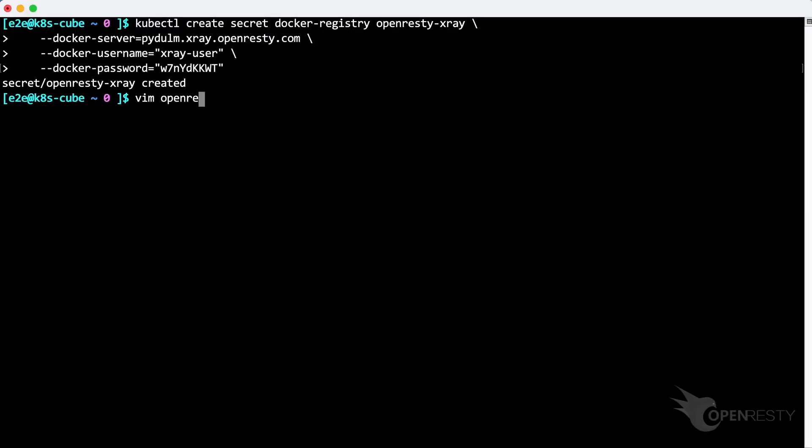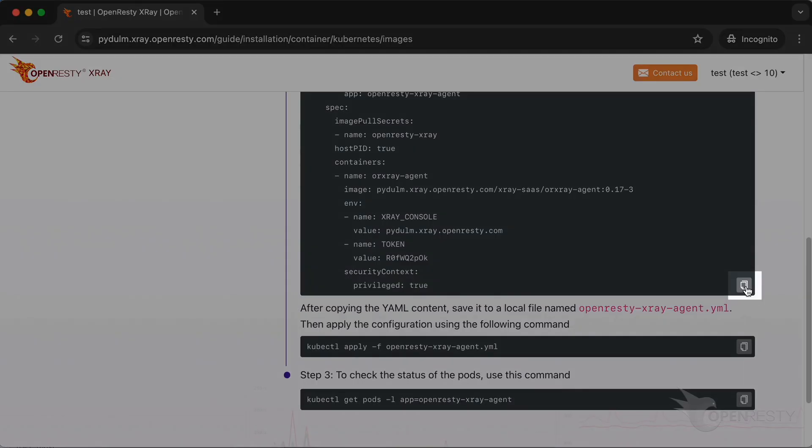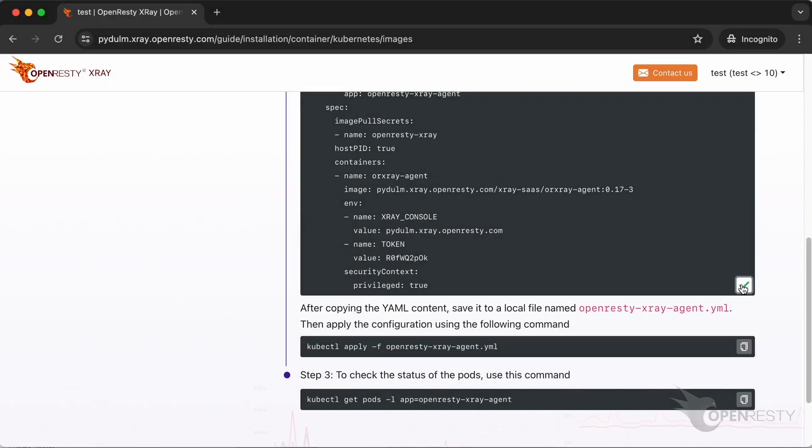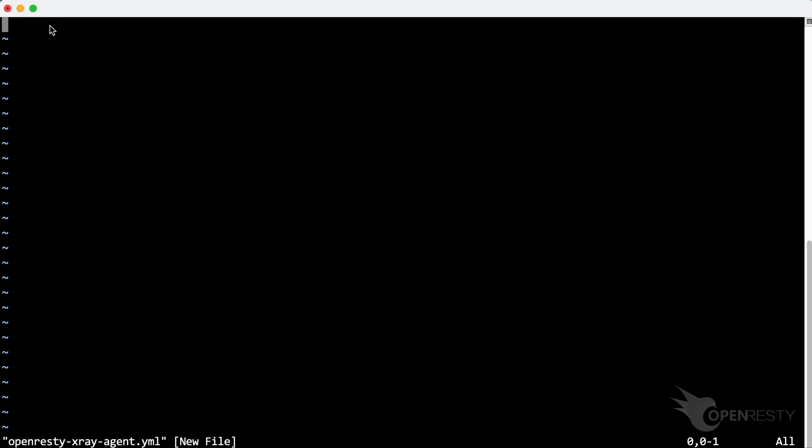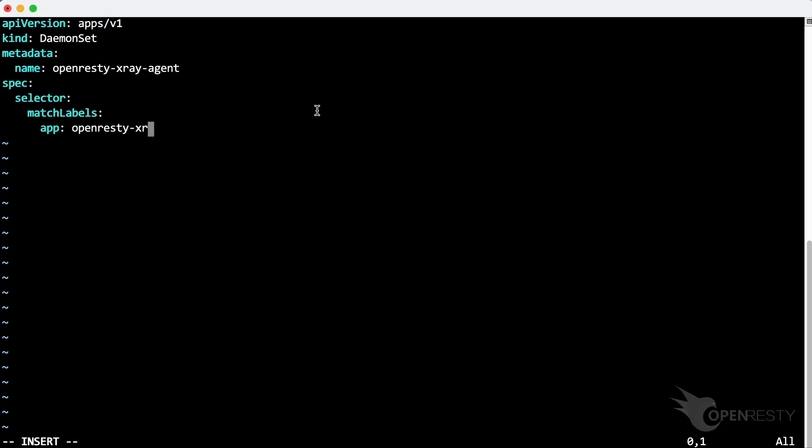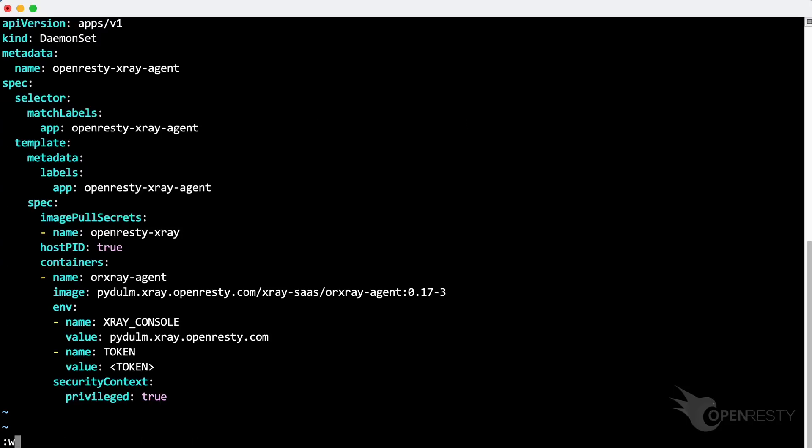Create a new YAML file using the VIM editor. Save it locally with the file name OpenRisDxRayAgent.yml. Copy the content of the file. Paste it. Save the file.